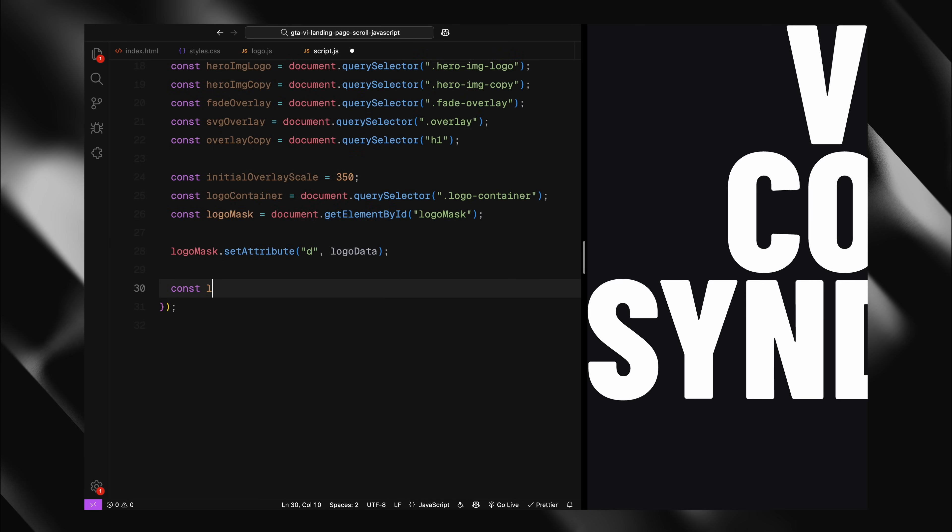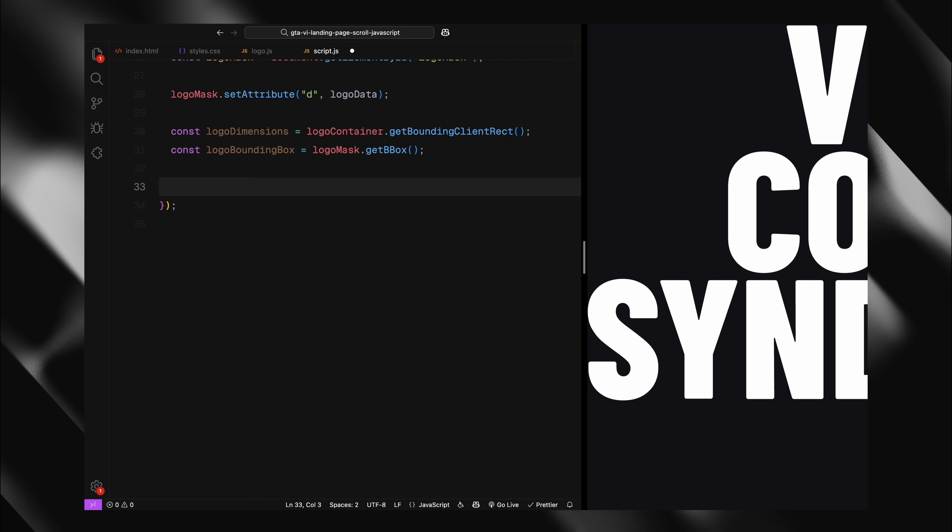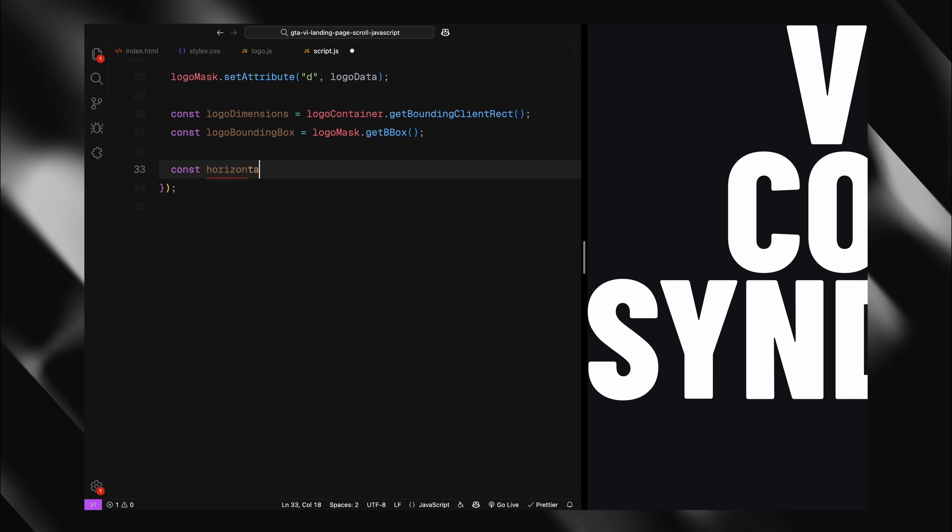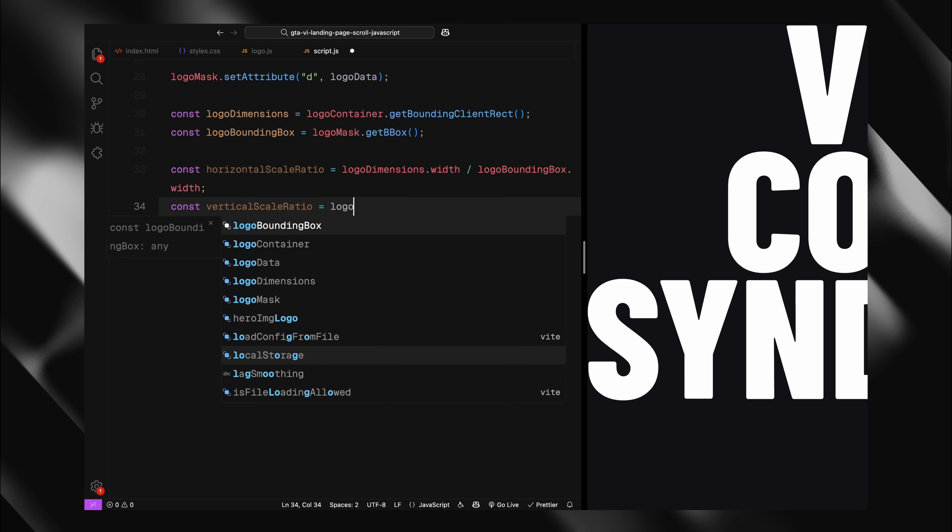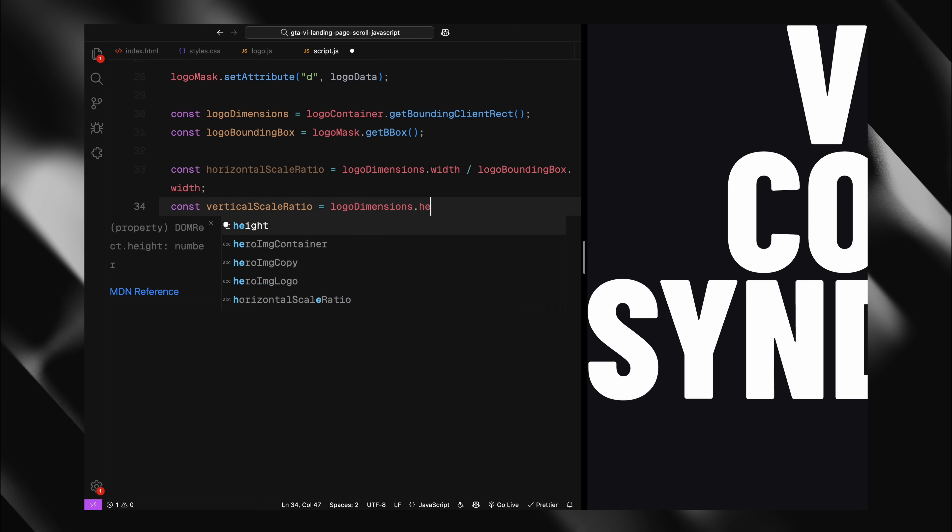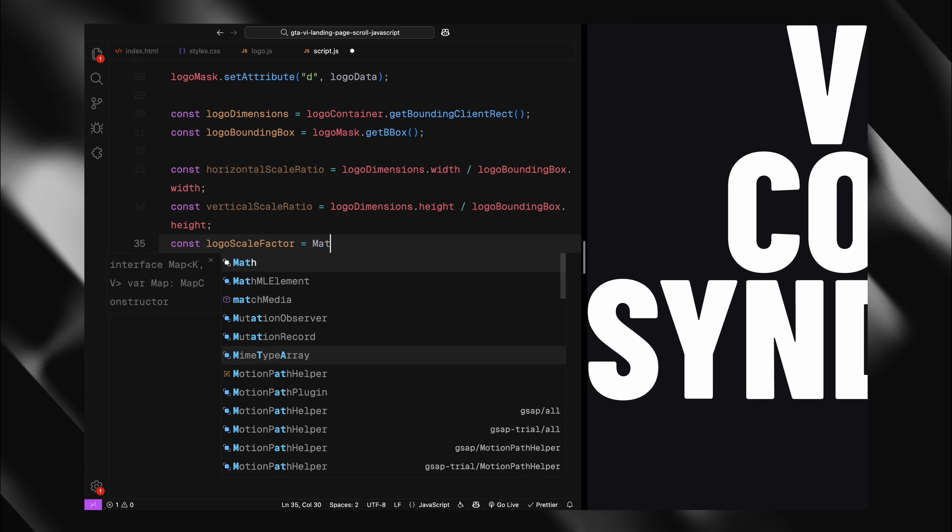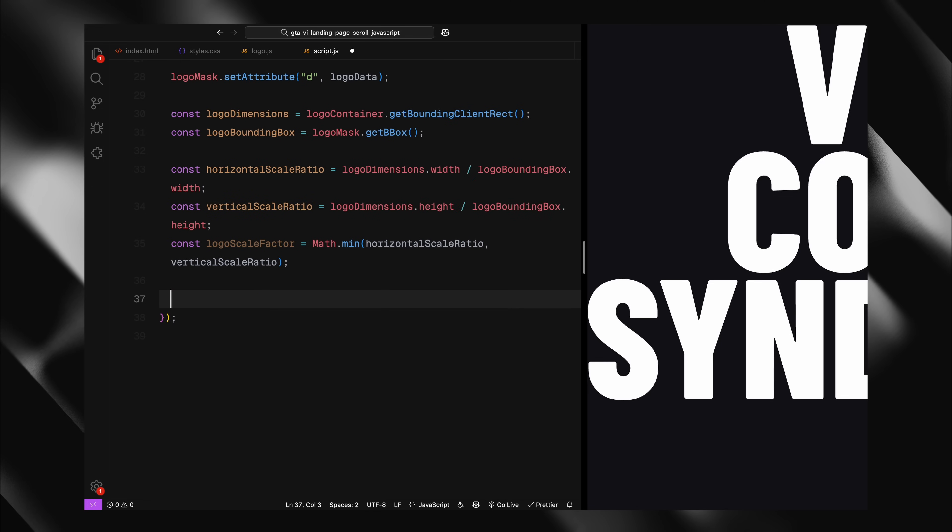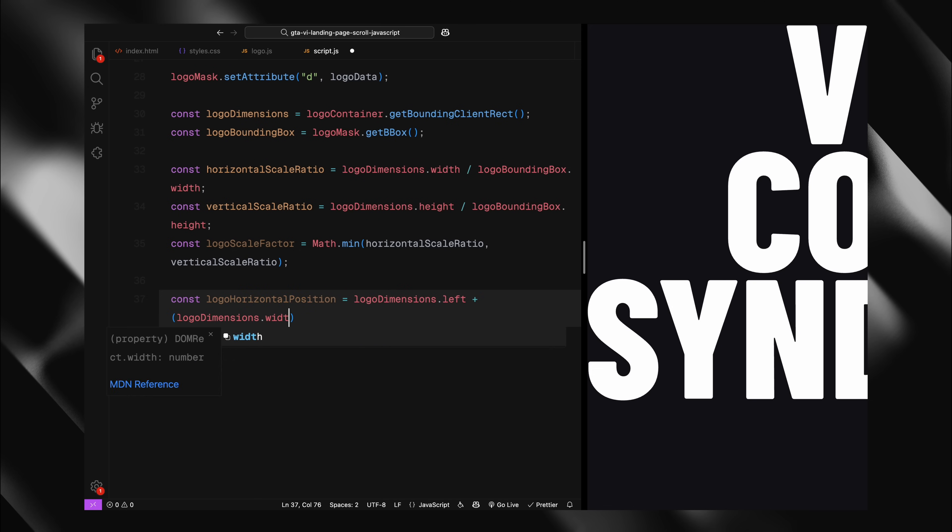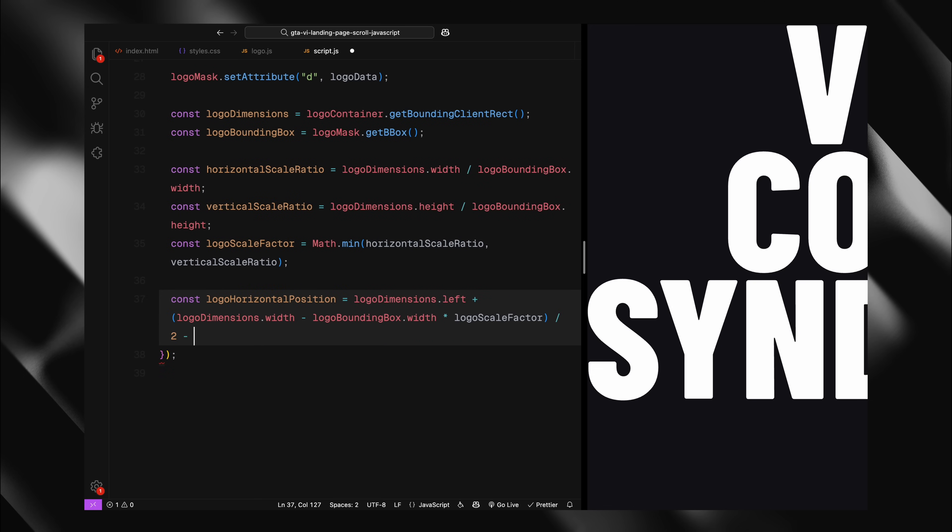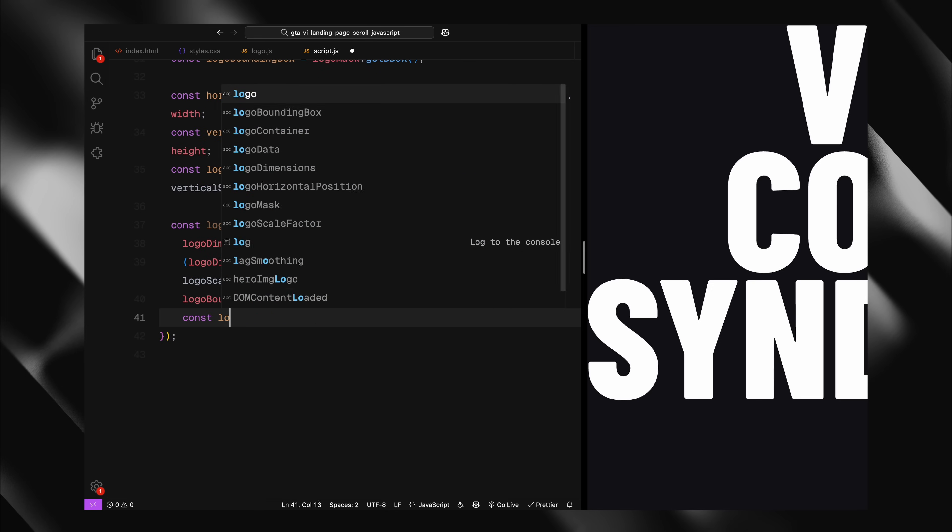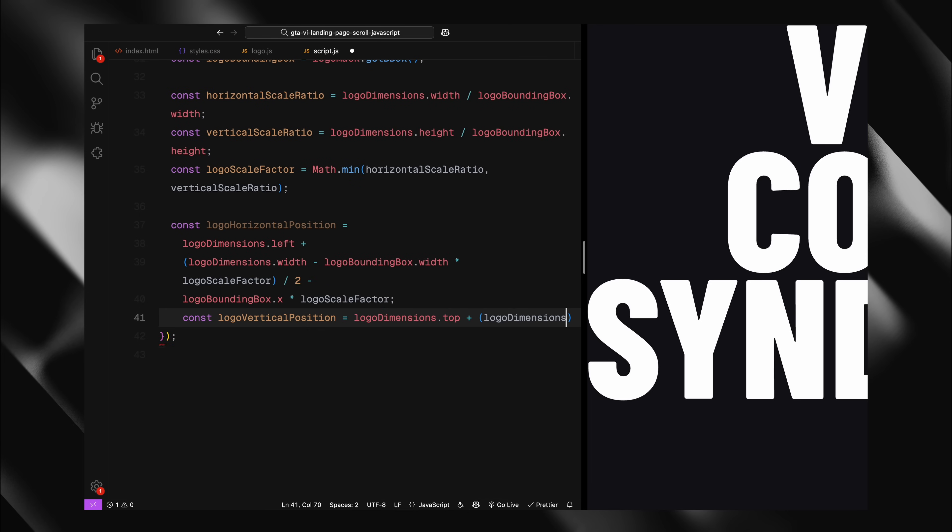To position the logo properly, I need to figure out both the size and the position of our container and the SVG path. For the container, I'm using getBoundingClientRect function which gives me its exact position and dimensions on the page. For the SVG path, I'm using getBBox method which tells me the dimensions of our logo shape. Now, I'm calculating scaling factors. This is important because our SVG logo path needs to properly fit within our container. I'm dividing the container's width by the path's width to get the horizontal scale and the container's height by the path's height to get the vertical scale. Then I'm taking the smaller one to preserve the logo's shape without stretching it. The positioning calculations help center our logo. I'm starting with the container's position then adding an offset to center the logo and finally adjusting for the logo's internal coordinates. This ensures the logo appears exactly where we want it in our mask.